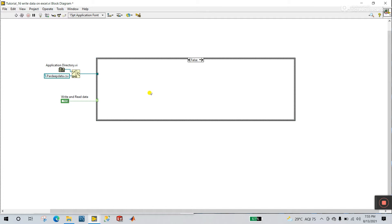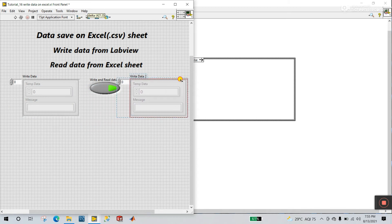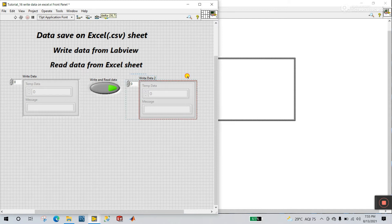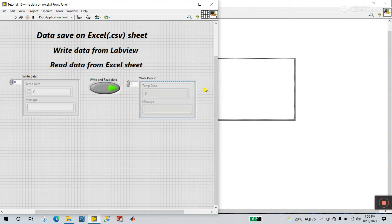First of all, let's say I'm using a control. You need to create an indicator. This is your control. Now let's copy this same function because it has the same structure — one is numeric, another is string. Right-click here and change to indicator, like this.